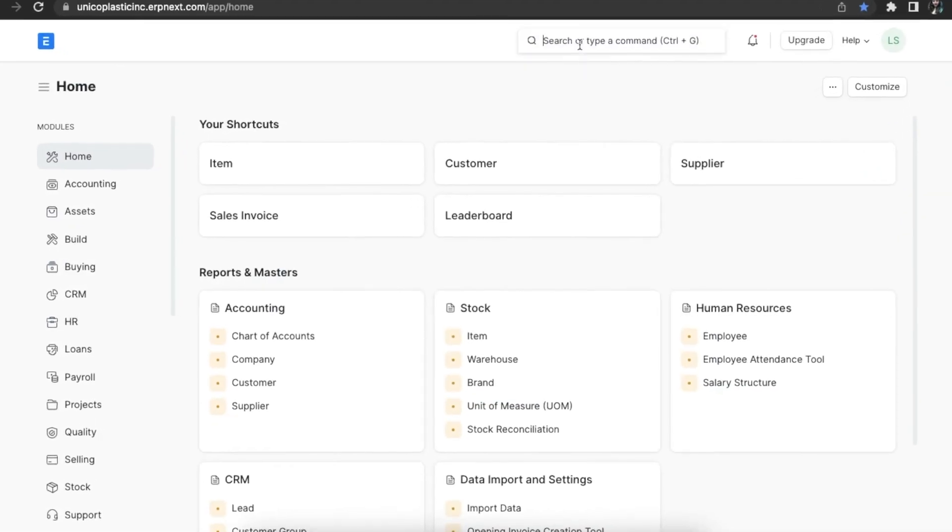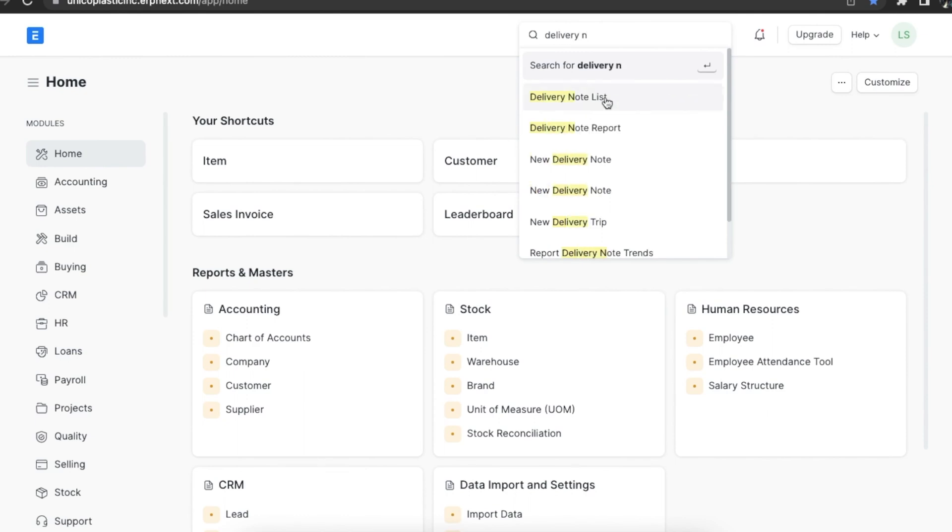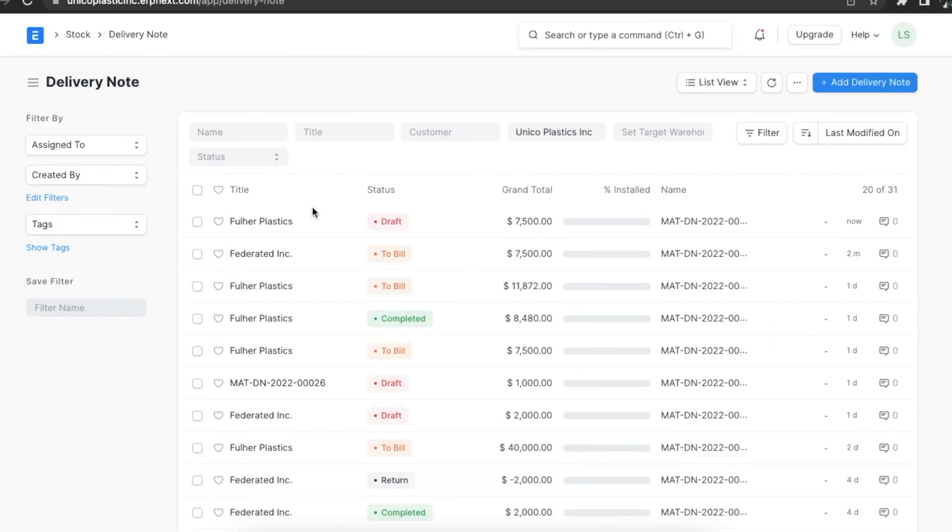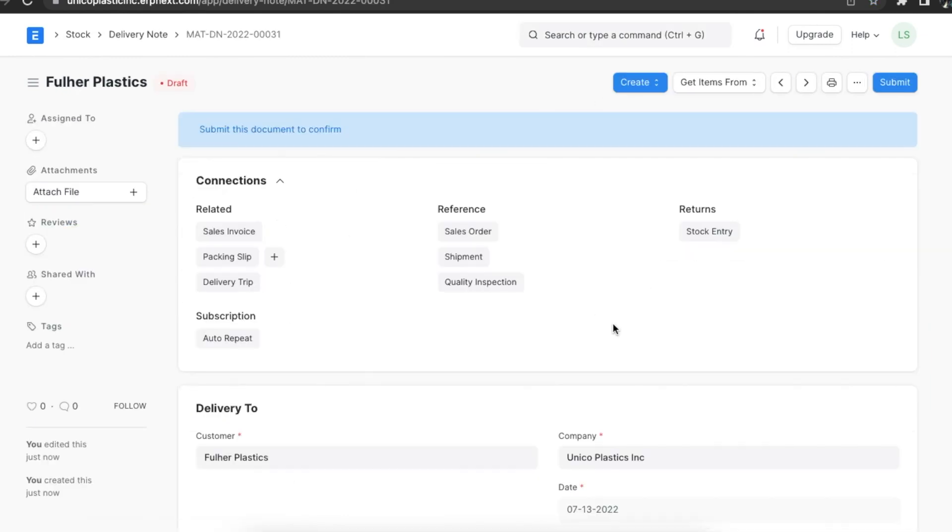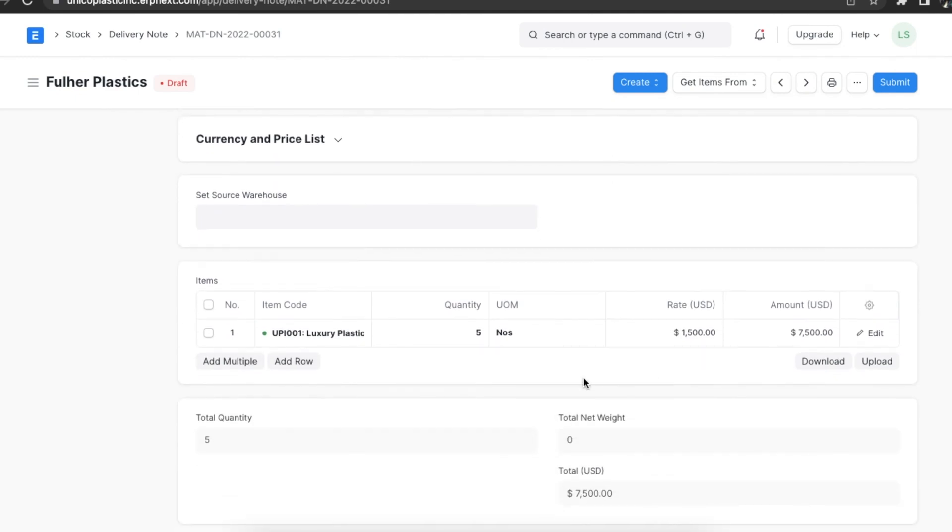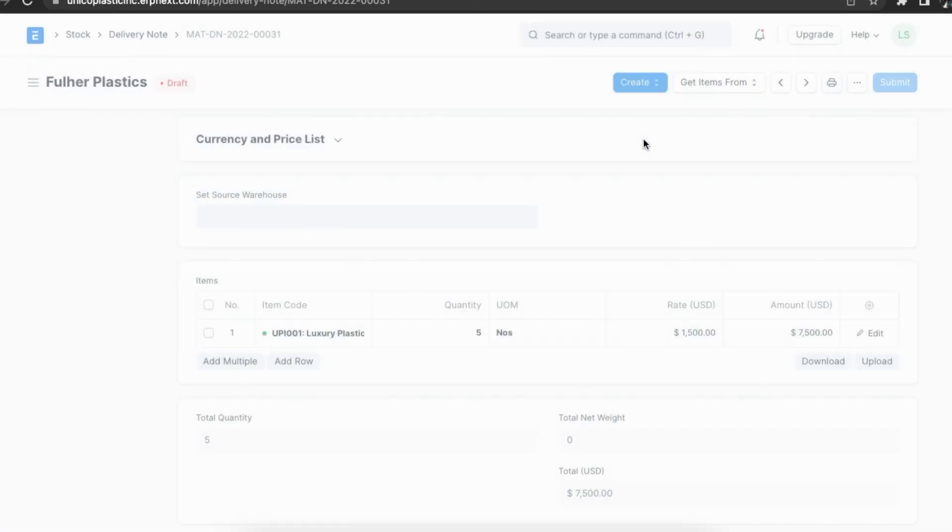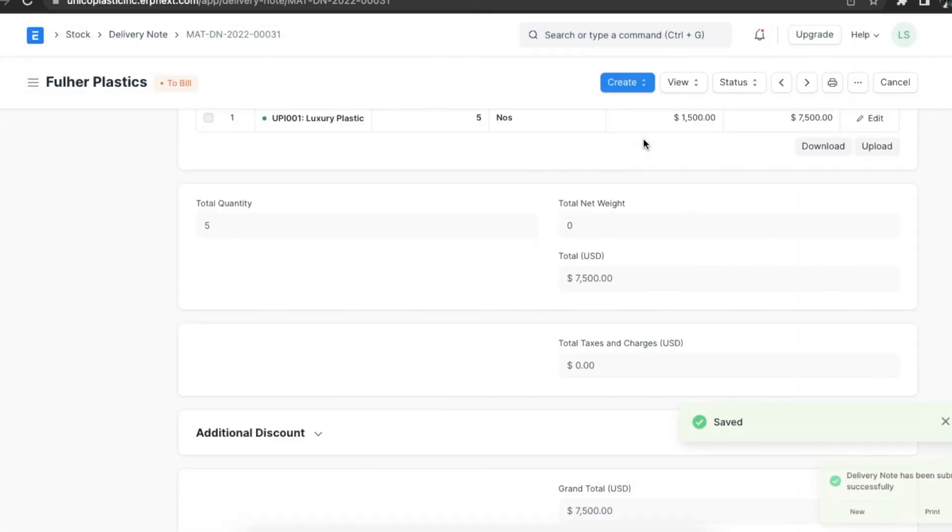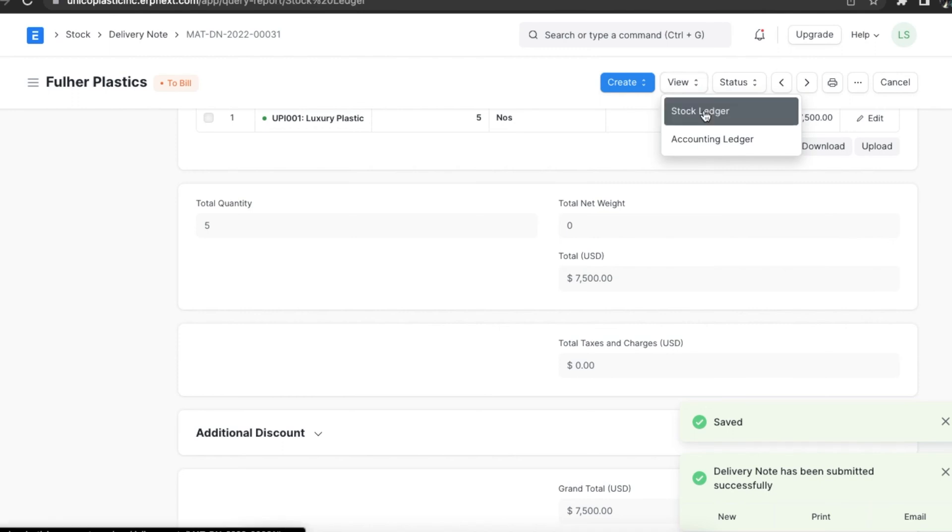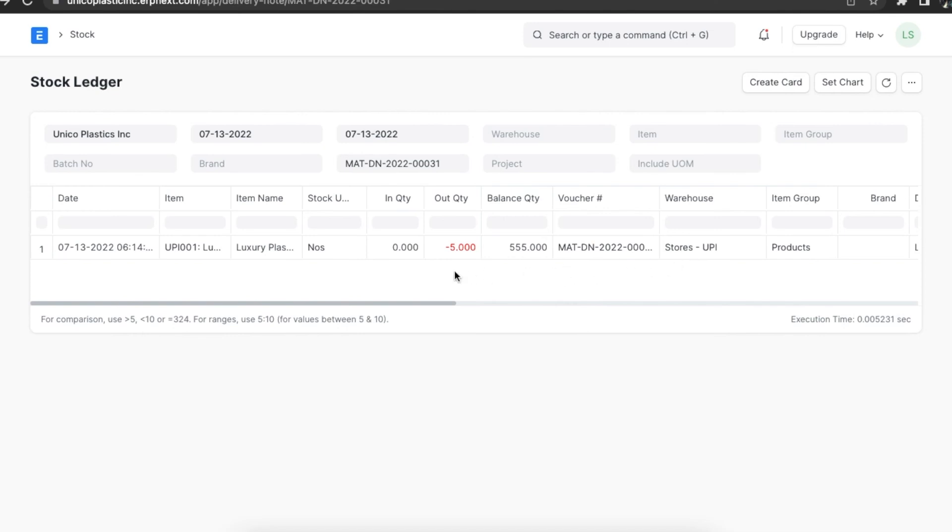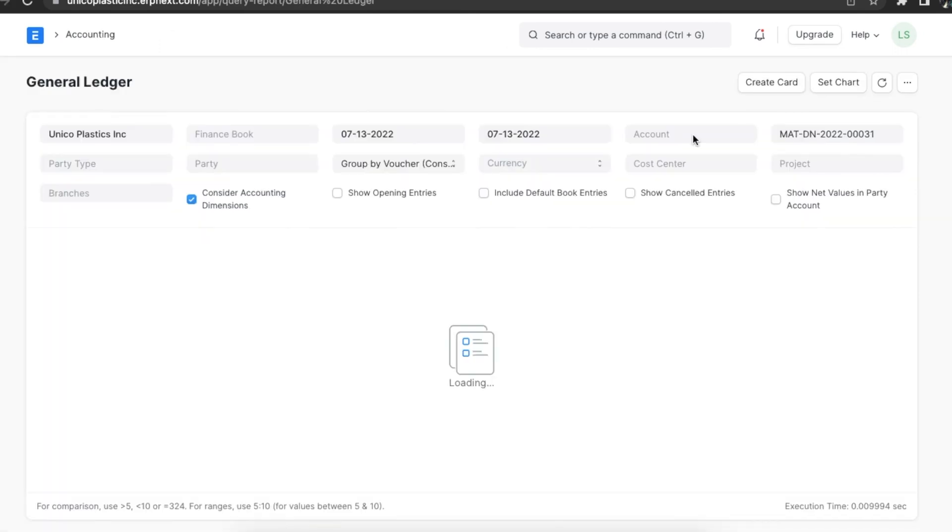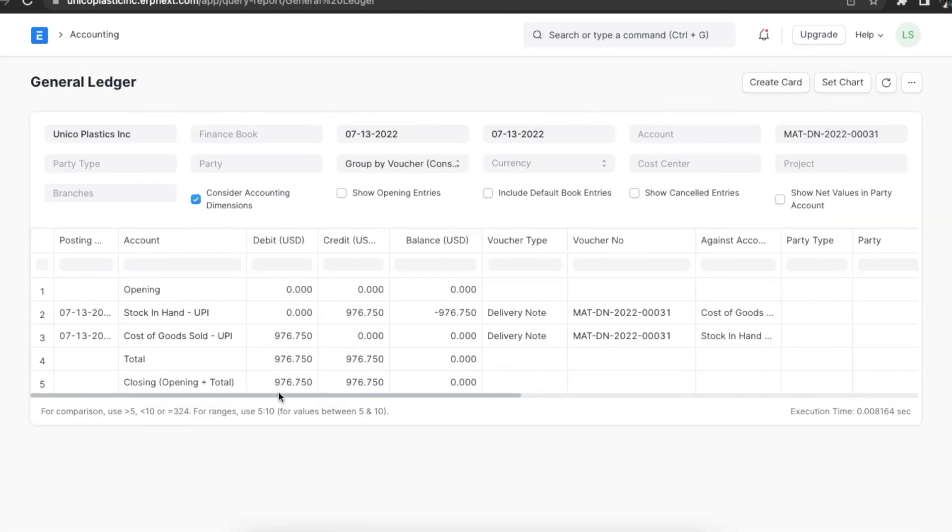Now let's create a delivery note. Suppose we have to deliver 5 chairs to a customer at 1500 each. Let's add these details to the delivery note and save and permanently submit it once done. When we open the stock ledger and general ledger, we can see the following entries. As an item is delivered from store's warehouse, store's account is credited and an equal amount is debited to the expense which is cost of goods sold.